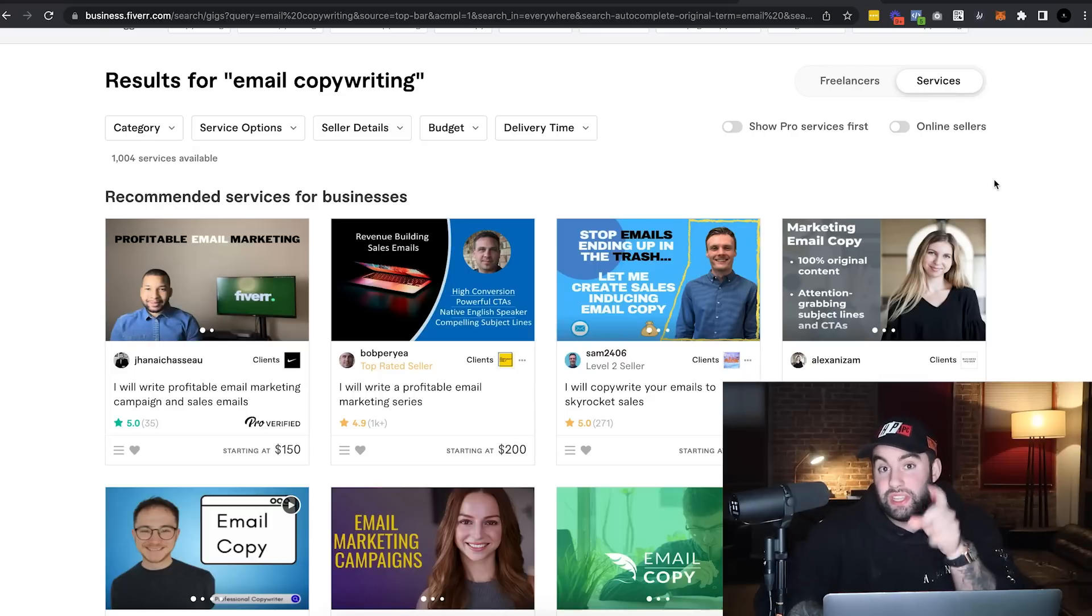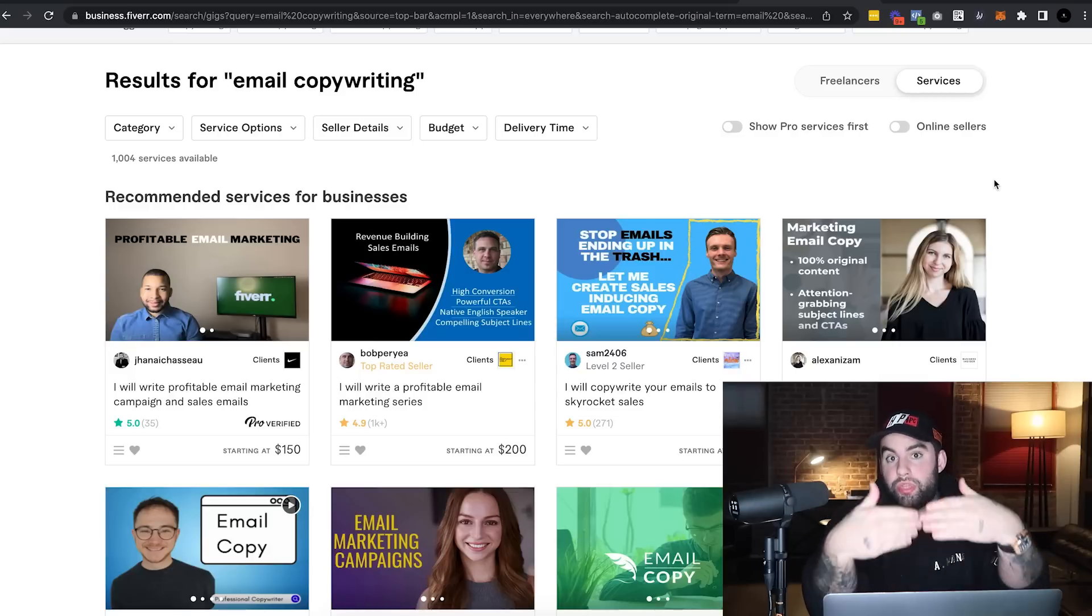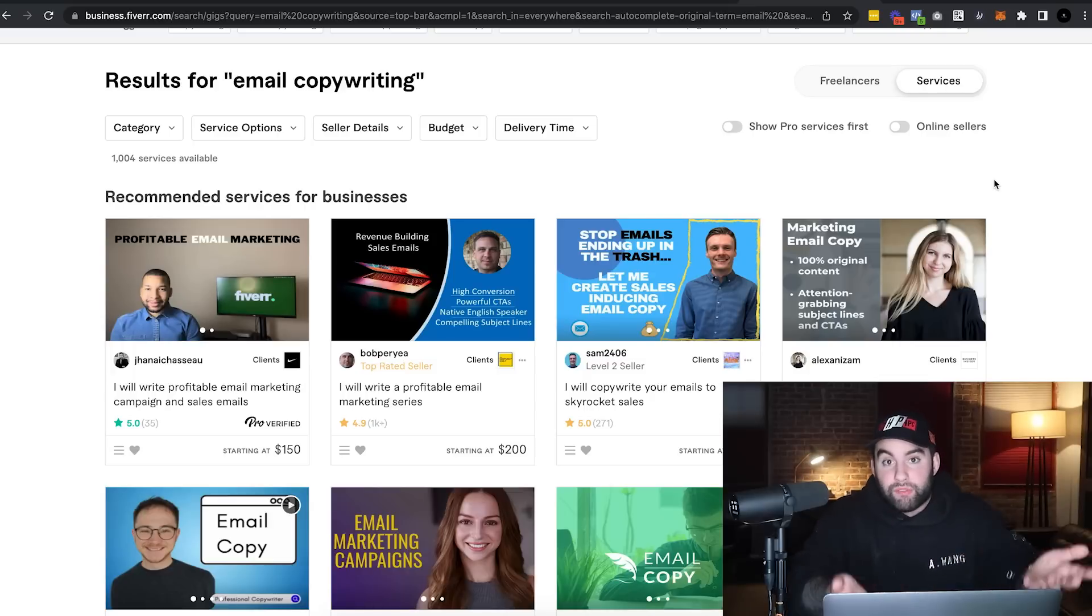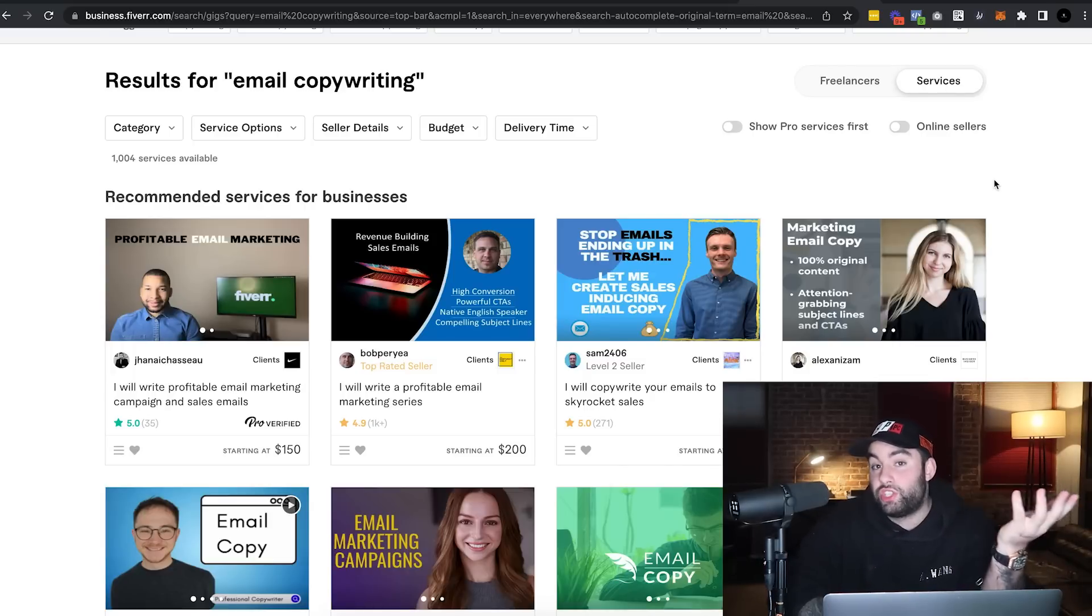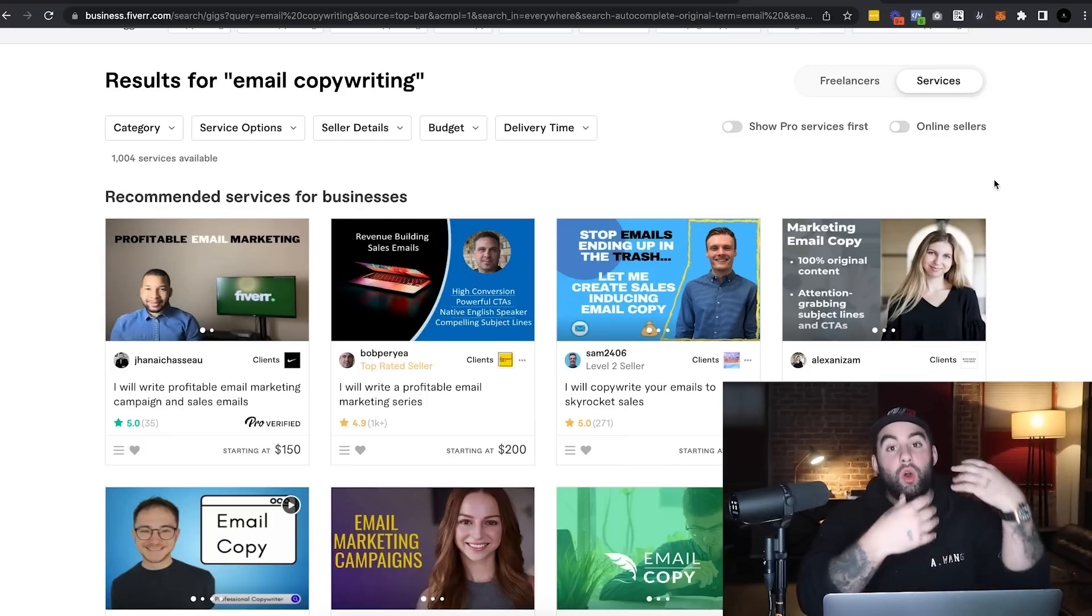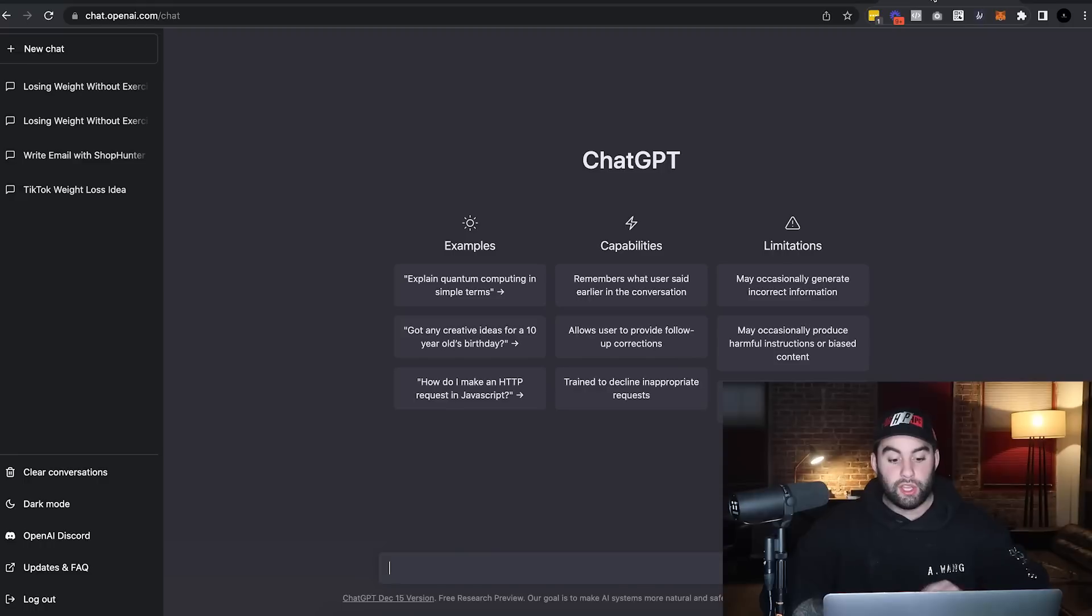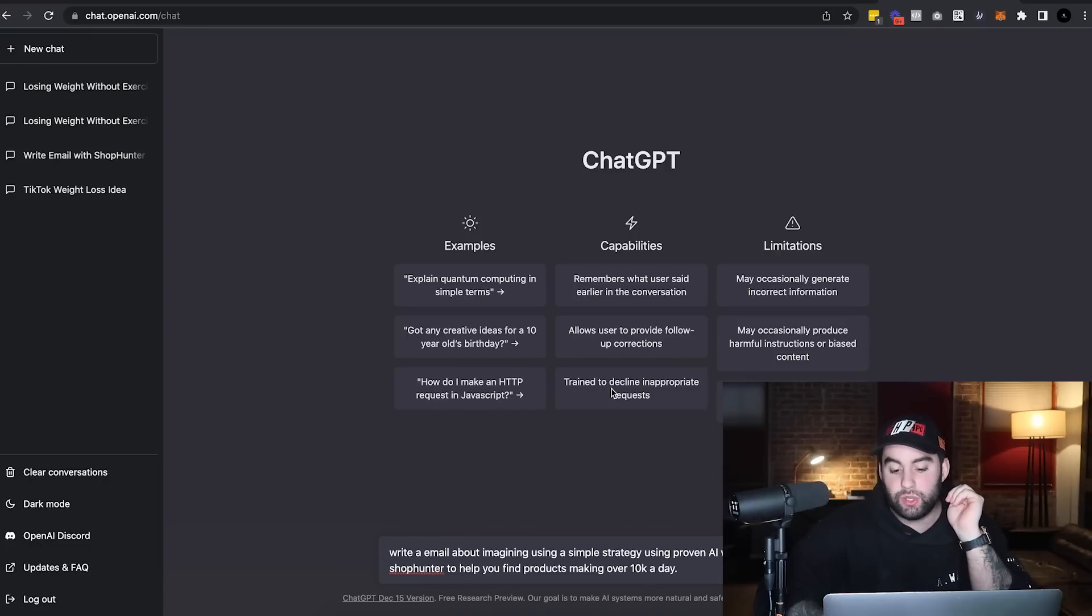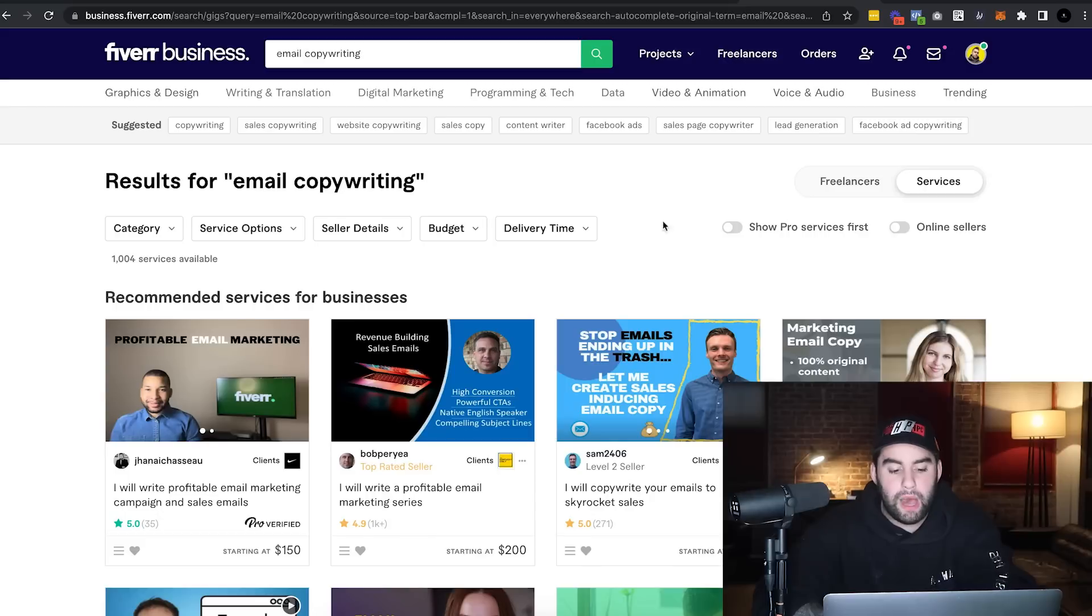Again, very sneaky way to make some really good cash is just taking profit on the emails that are input into that business's autoresponder. And again, it costs them nothing upfront, which is a win-win for everybody, and just mass produce emails that you can easily use ChatGPT to create. You just do some minor edits, make sure it flows well, or you can go on Fiverr and simply sell email copywriting services. So I'm going to use an example that one of my friends, Justin, he owns ShopHunter. I'm going to ask ChatGPT to write an email about imagining using a simple strategy, using proven AI with a software called ShopHunter to help you find products making over 10K a day.